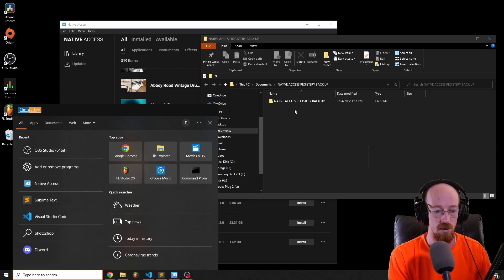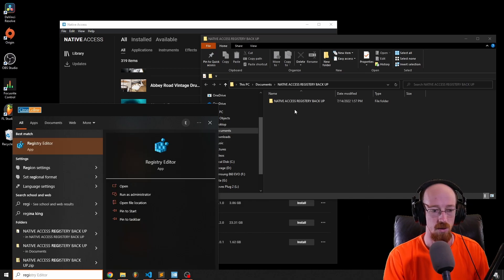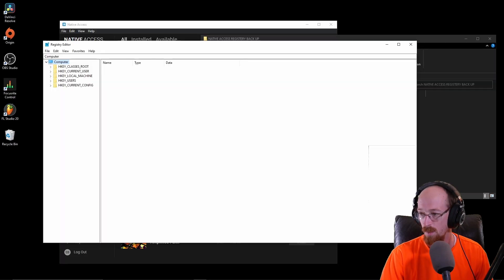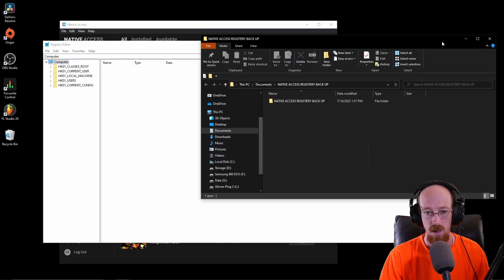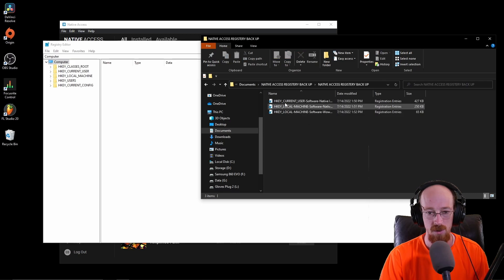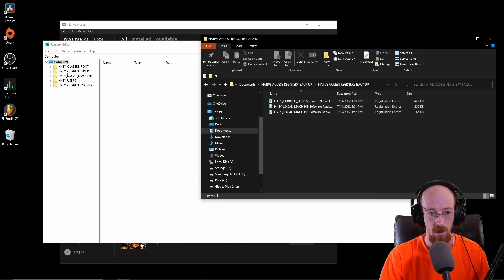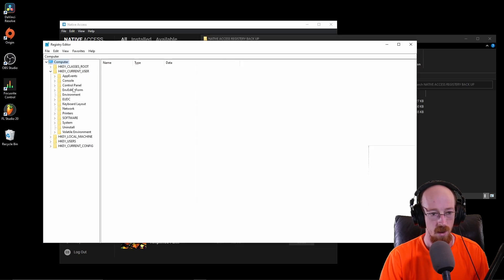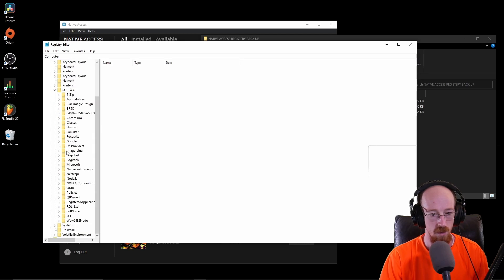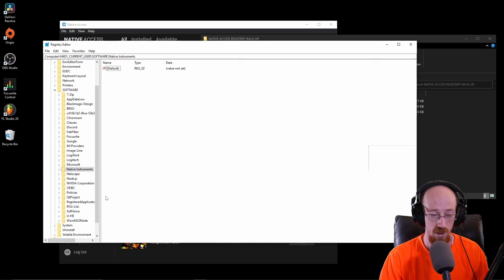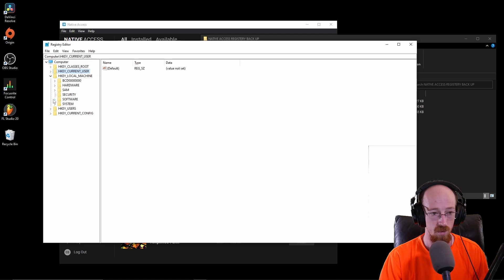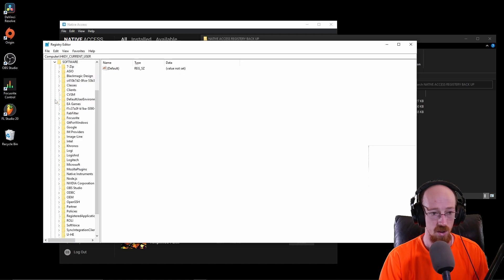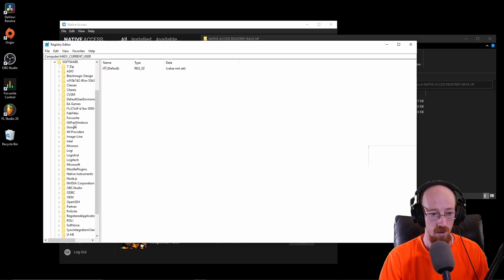You need to go into the registry. Just type in registry, go to the registry editor. You need to go to three of them. You need to get the current user, software, Native Instruments. If you go to current user, go down to software, and then to Native Instruments, you can right click on this and go to export.